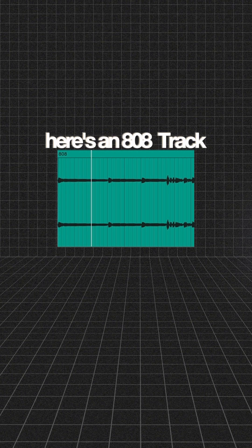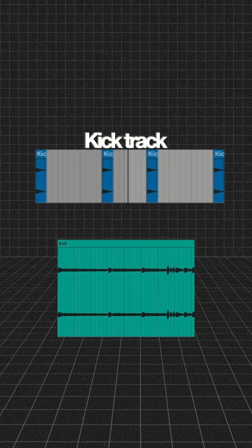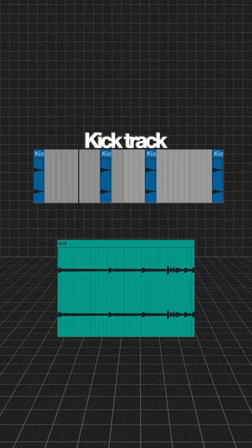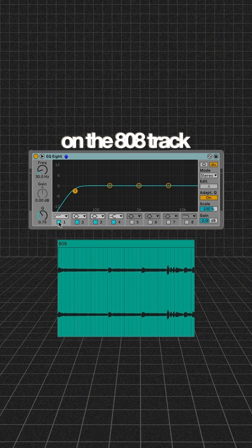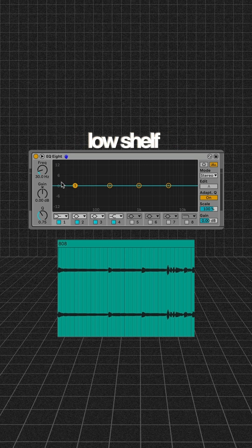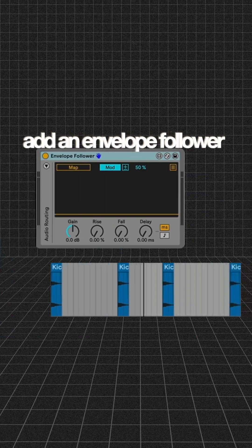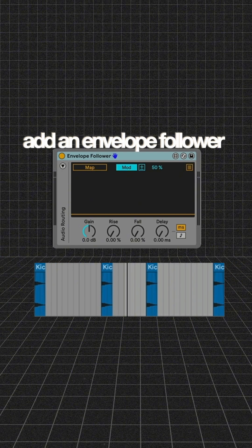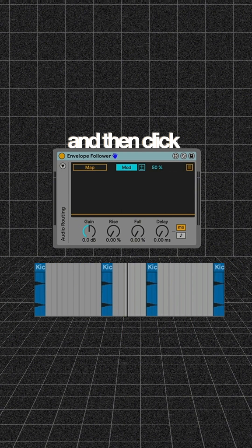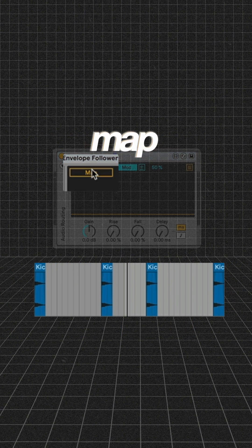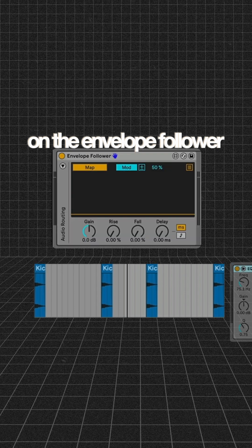Here's an 808 track and a kick track. On the 808 track, add an EQ with a low shelf set to around 80Hz. Add an envelope follower to the kick track and click map on the envelope follower.